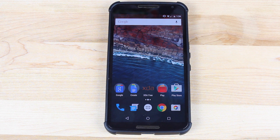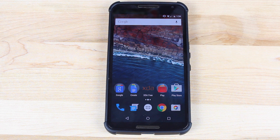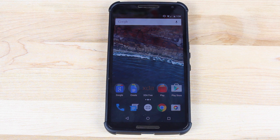All that being said, you can actually try out the Android M launcher right now thanks to a modification called the Velvet APK.